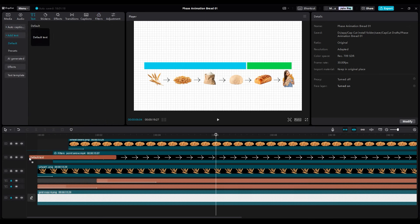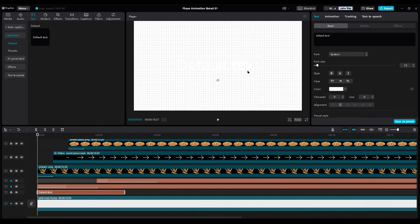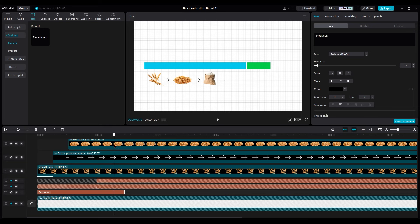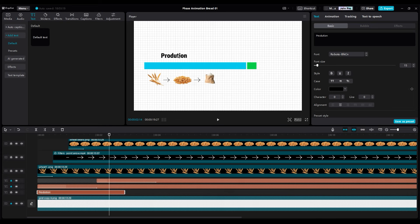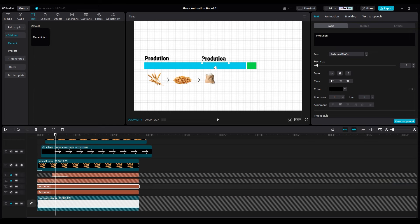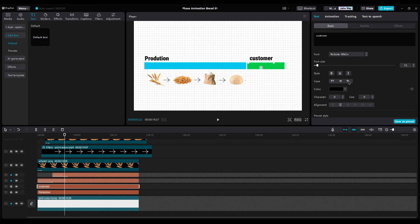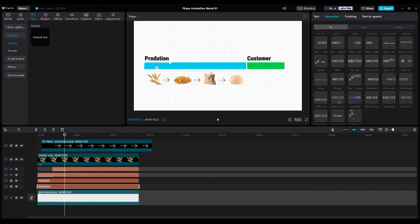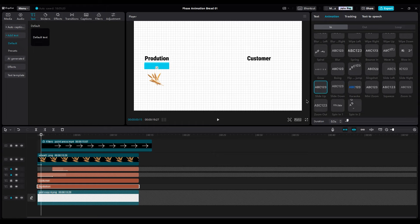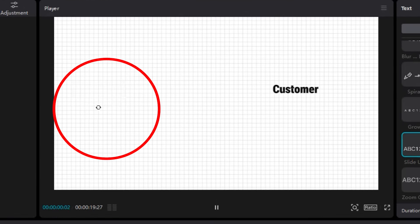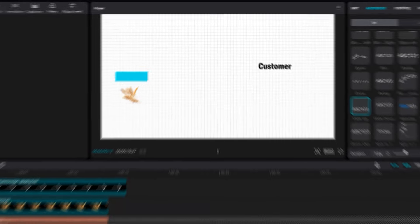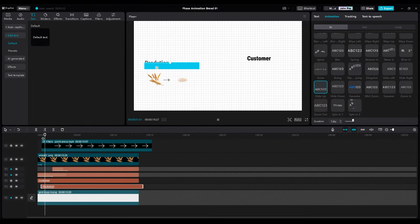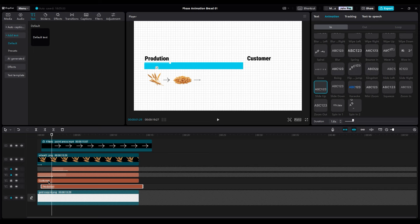Now for the title. Add another text layer, write production, and choose a bold font. Make it small and put it at the left side. Then duplicate it for the second title and write customer. We put them under the line layers because when it reveals I want it to be behind the line. For animating, choose slide up and increase duration to get slower. And let's check animation. Can you see? Title is being visible faster than line, so we should move the production layer to the right side when line animation covers text completely. And do it for the customer layer too.